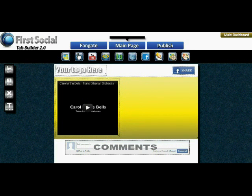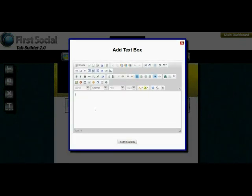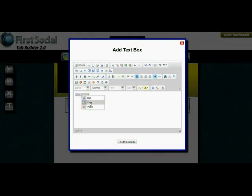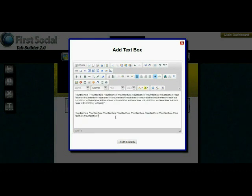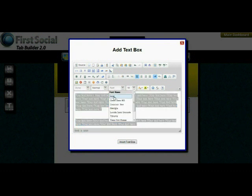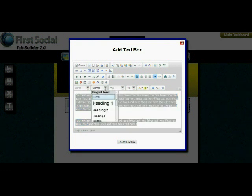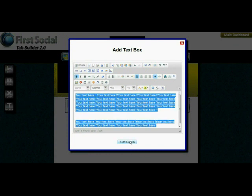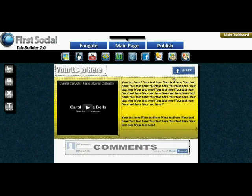Last, we're going to want to add some text, so we'll put in a text box. The text box is a full WYSIWYG editor — you just enter your text. I'm going to go ahead and enter some sample text, make the font a little bigger, and make it bold, then size it.